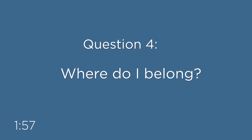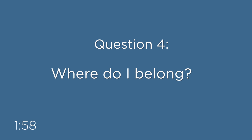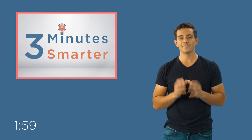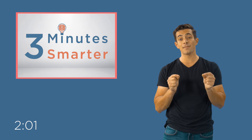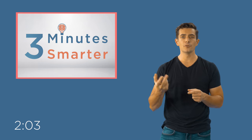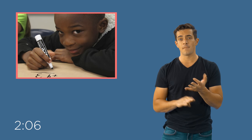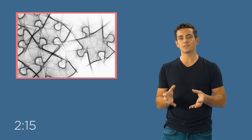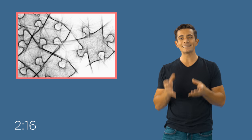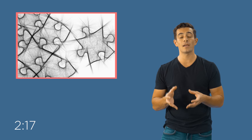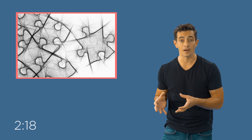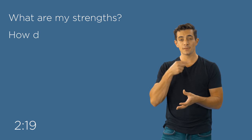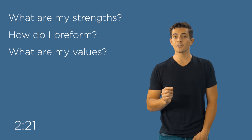Question number four, where do I belong? Some individuals have a specific path and plan from birth. Usually, these individuals are gifted in areas of mathematics, athletics, or music. But most people don't know what they want to do until they're well past their mid-20s. But at this point in life, those individuals should at least know where they don't belong.